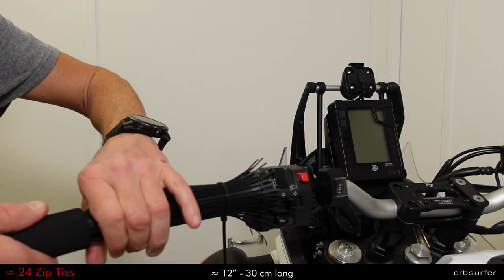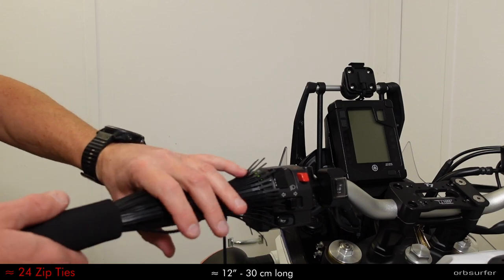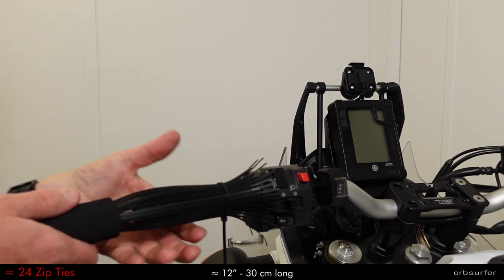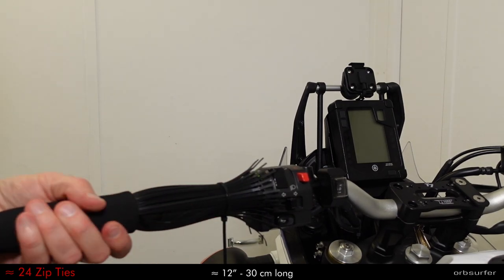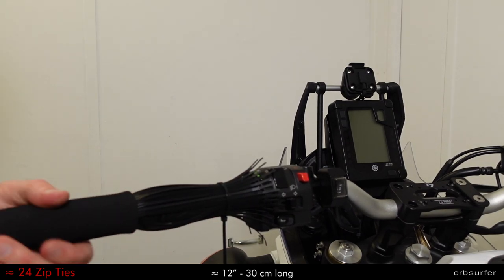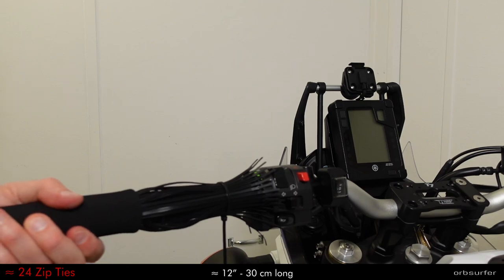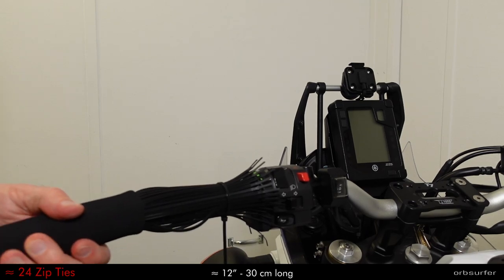As I thread the foam grip onto the existing grip, the zip ties mushroom and I pull the zip ties out one by one, deflating the mushroom.